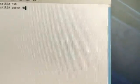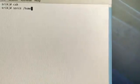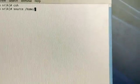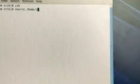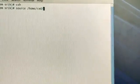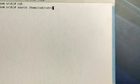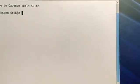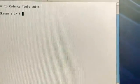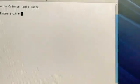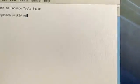What you need to do is type csh to open the shell, and then type: source, space, home... and then press enter. Now the Cadence tool is invoked.